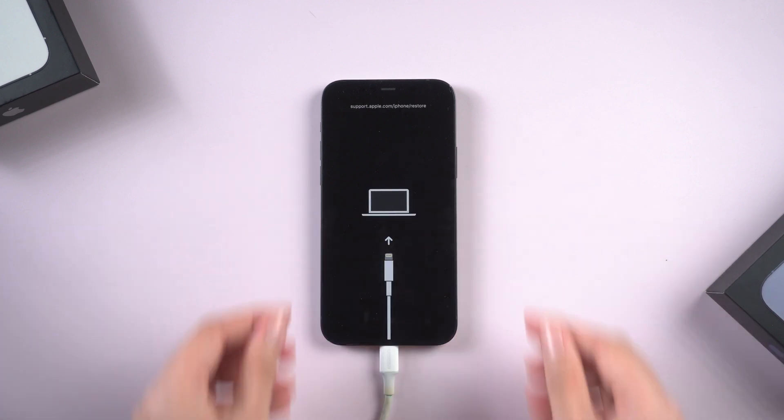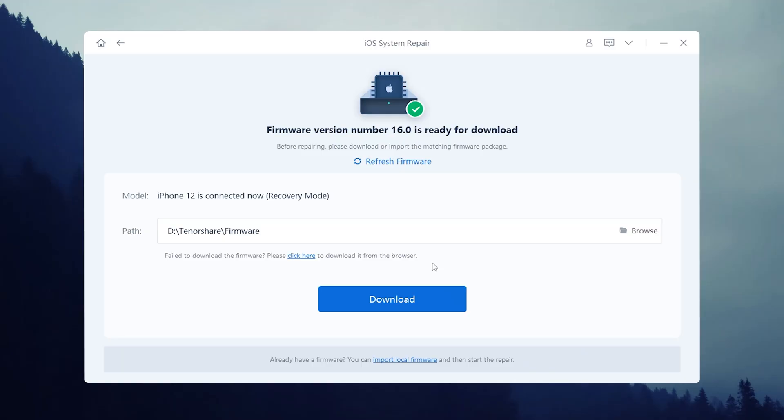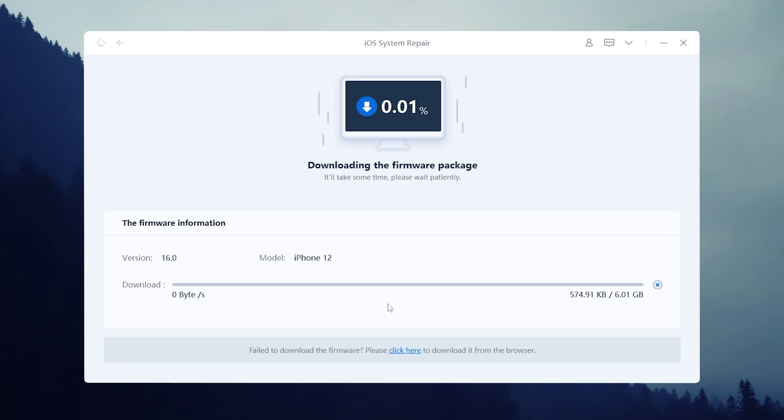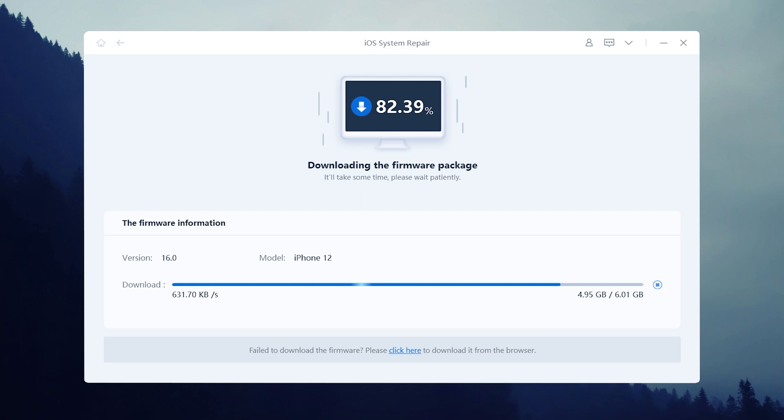After doing this, go back to ReiBoot. Here will require you to download the latest iOS 16 firmware to update your iPhone, just click it. The whole process will take about 10 minutes, just grab a coffee.